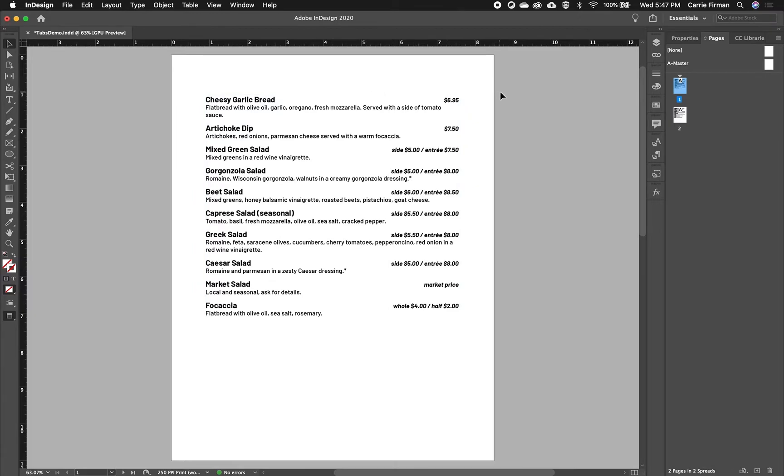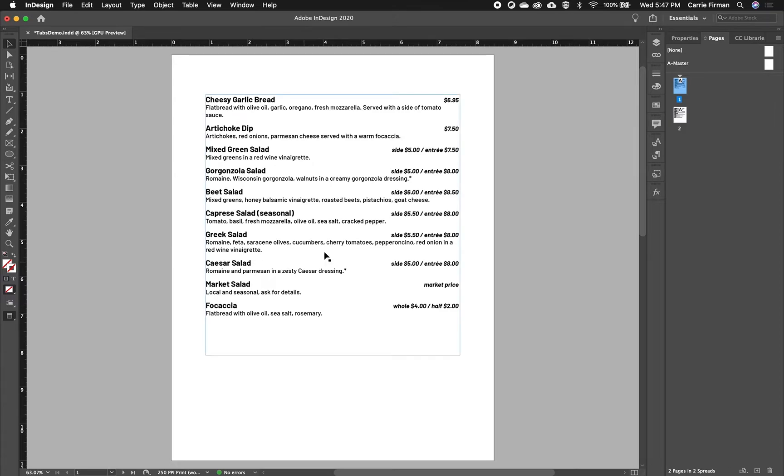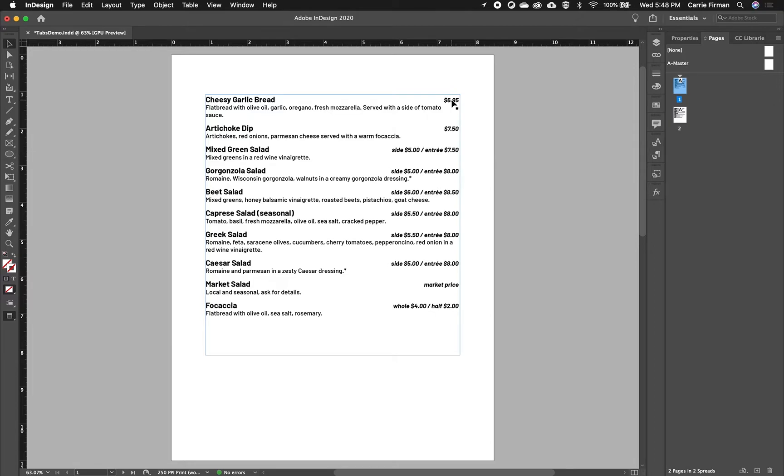You could put like a paragraph shading behind this. You know, you could use a bit more space in between items. For this, I have a space before on my items. So the other thing that we can do since we're talking about tabs is put a leader in.